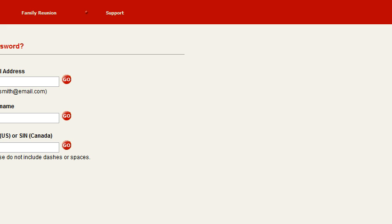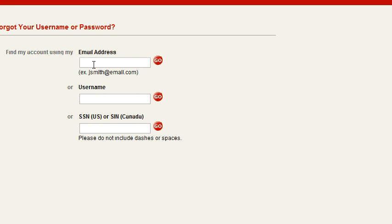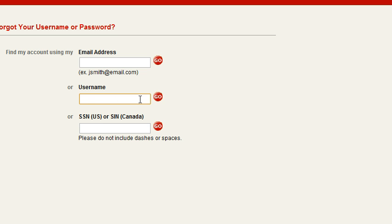It's going to take you to a different screen with three different options. If you remember the email address you logged in with, you can enter it here and click go. If you remember the username they assigned you, you can click go, or you can enter your social.